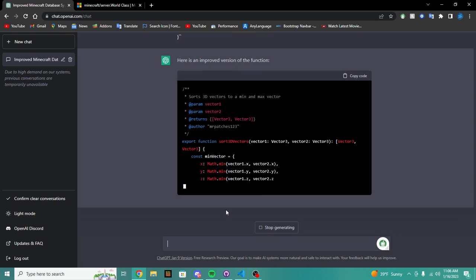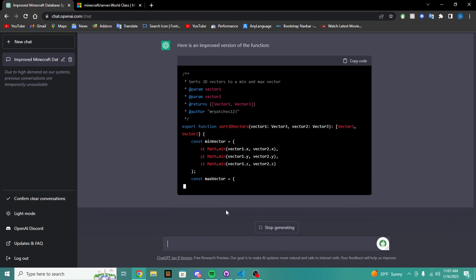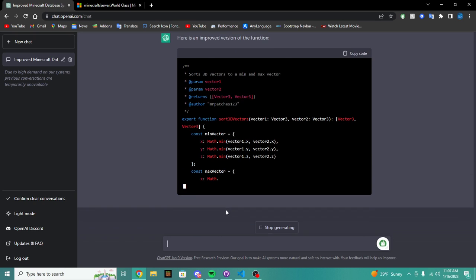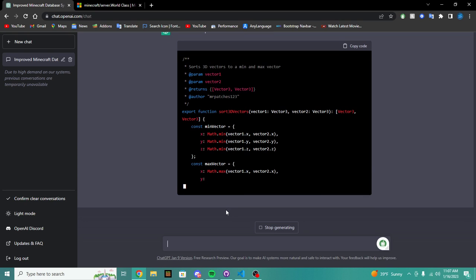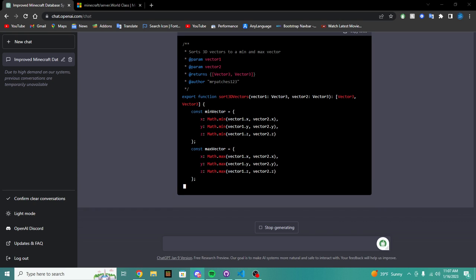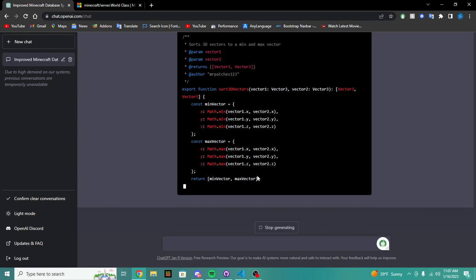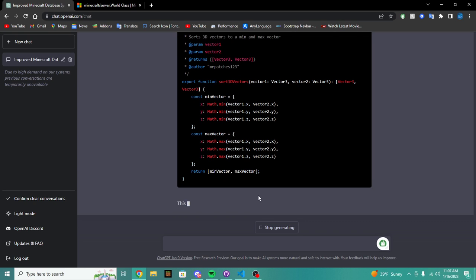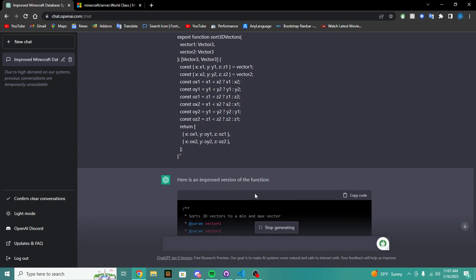I bet it can improve this function. Okay, let's see what it does. Here's an improved version of the function sort 2D vectors min max. Okay, let's see if it can do anything. So we did get this from Mr. Patches, let's see if it works.